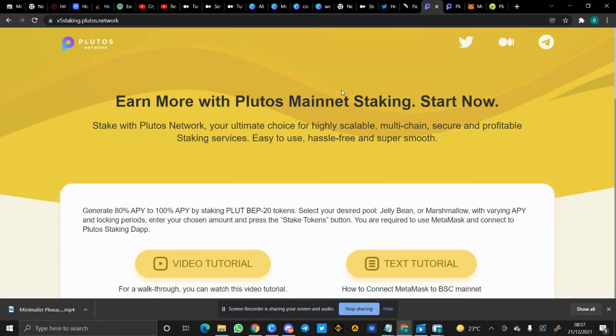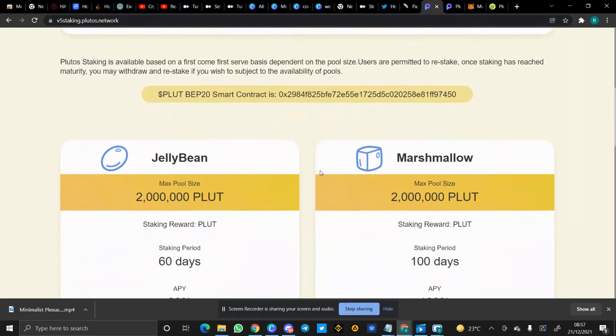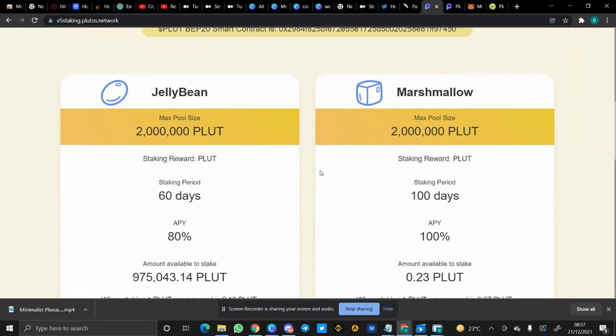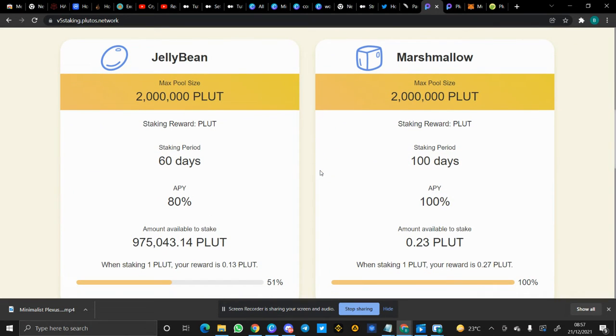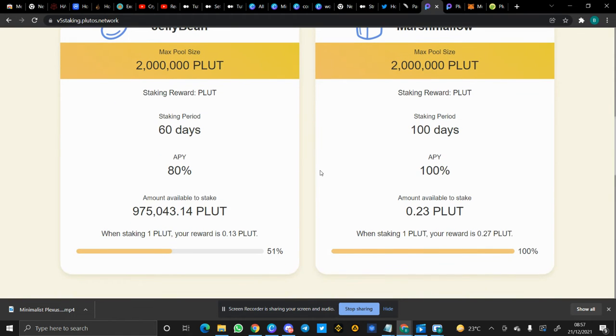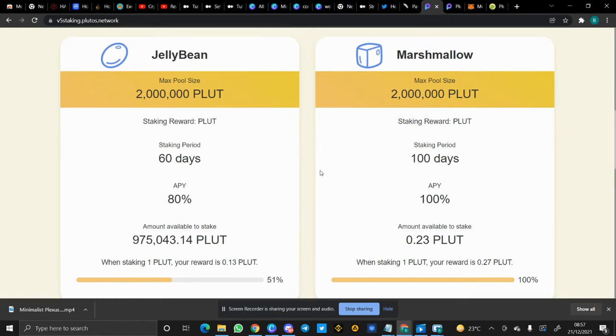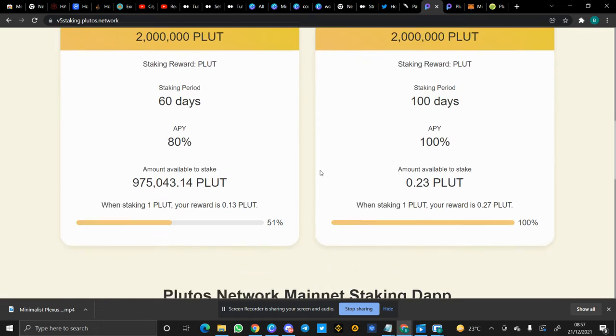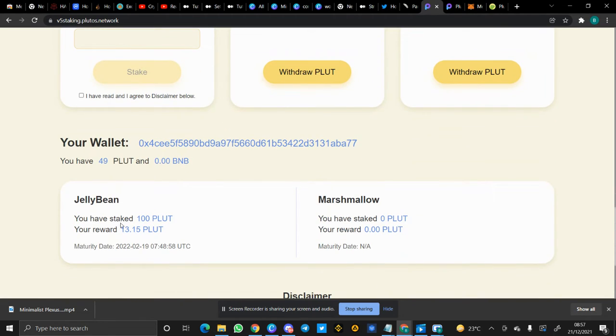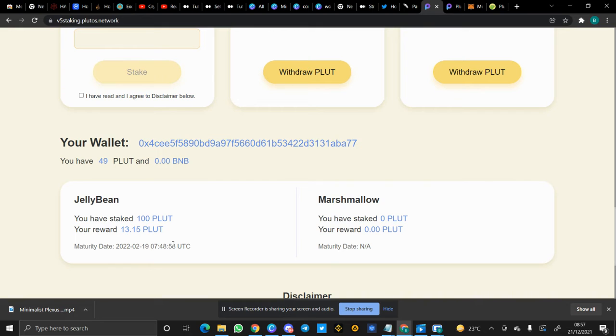So here's the V5 staking. In the V5 staking, we have the JellyBean and Marshmallow pool. The difference is in the staking period as well as APY. The higher the number of days in the staking period, the higher the APY - that is the percentage you receive. So I was able to stake 100 Plutus tokens in the JellyBean pool. As you can see here, I have staked 100 Plutus tokens and my reward is 13.15. I'll be able to redeem this when it matures.